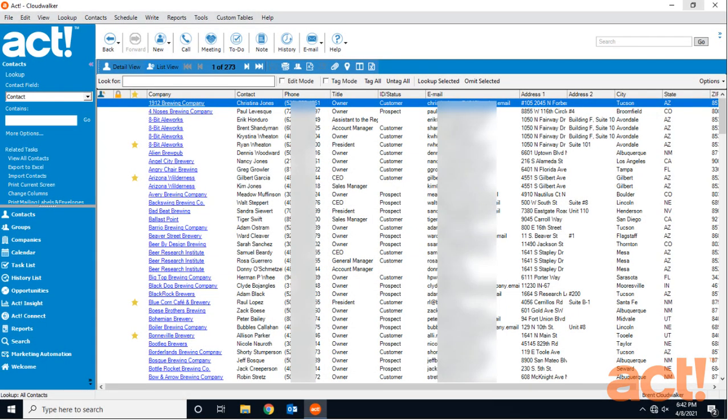Act provides a variety of search options, from simple name or word searches to more complex variable searches. In this video, we're going to explore some of the basic lookups to locate contacts.